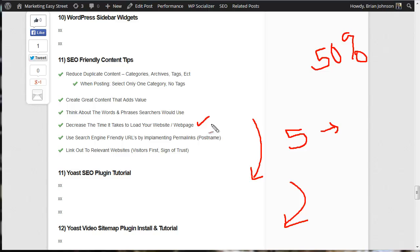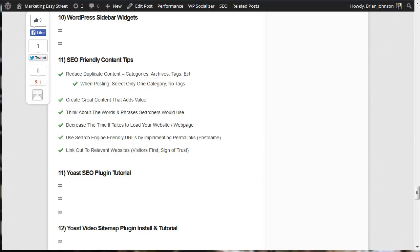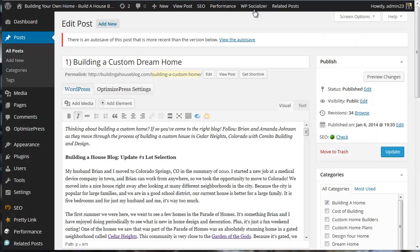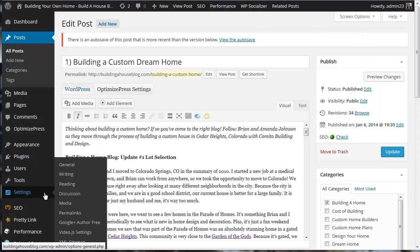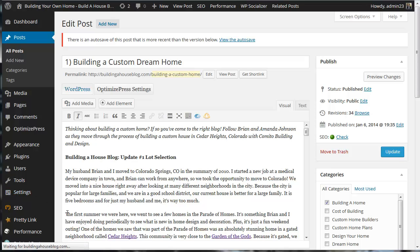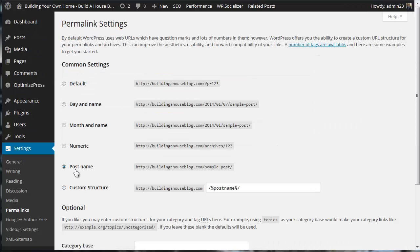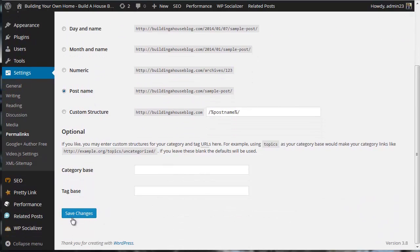Another thing you're going to want to do is to use search engine friendly URLs by implementing permalinks and selecting post name. What does that look like? Well, it looks like this. You're going to go to settings. You're going to go to permalinks.